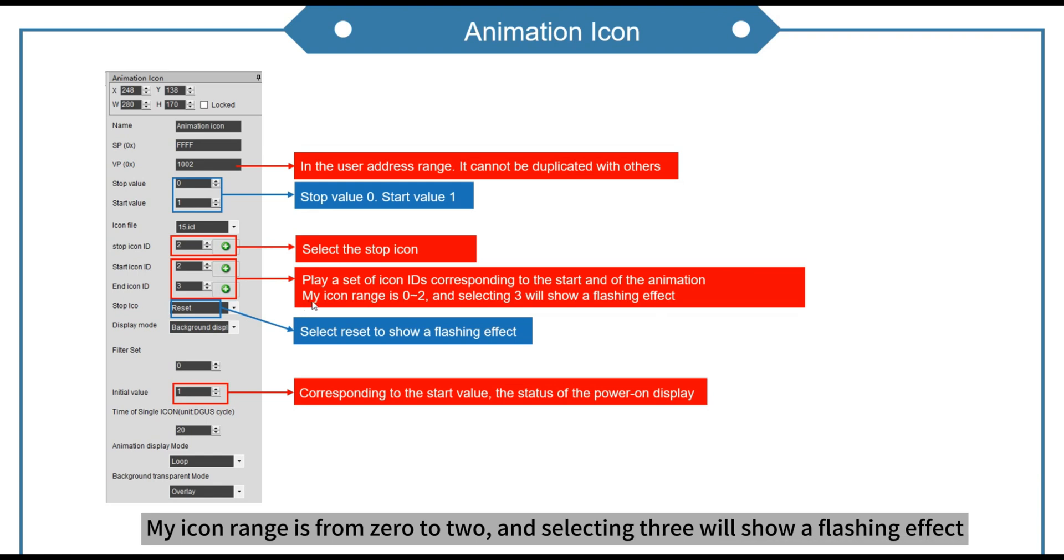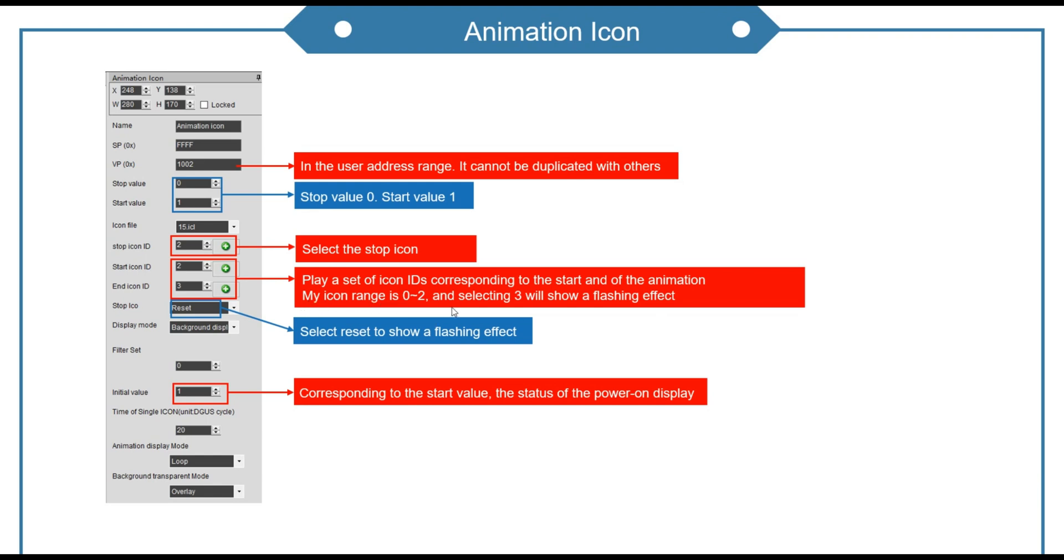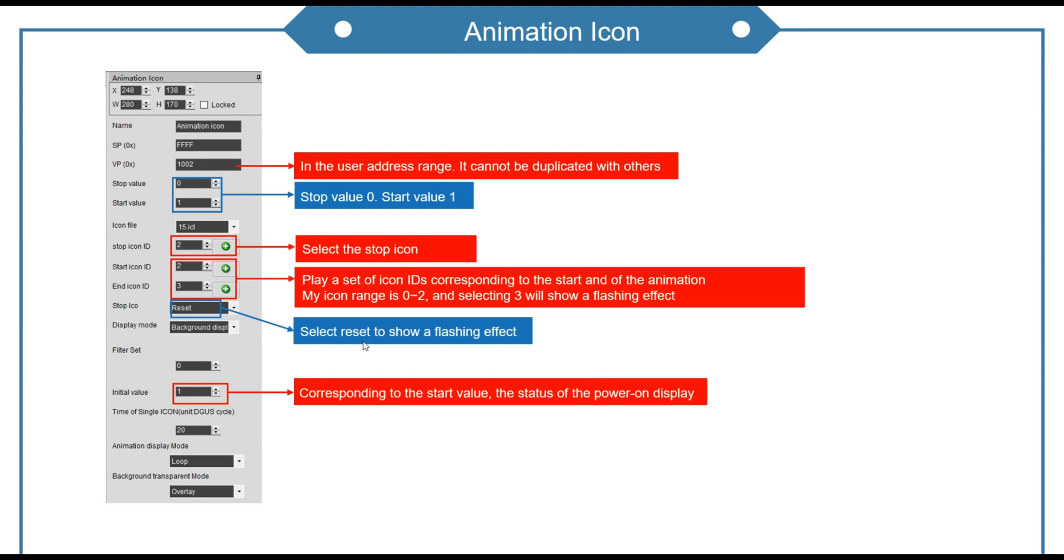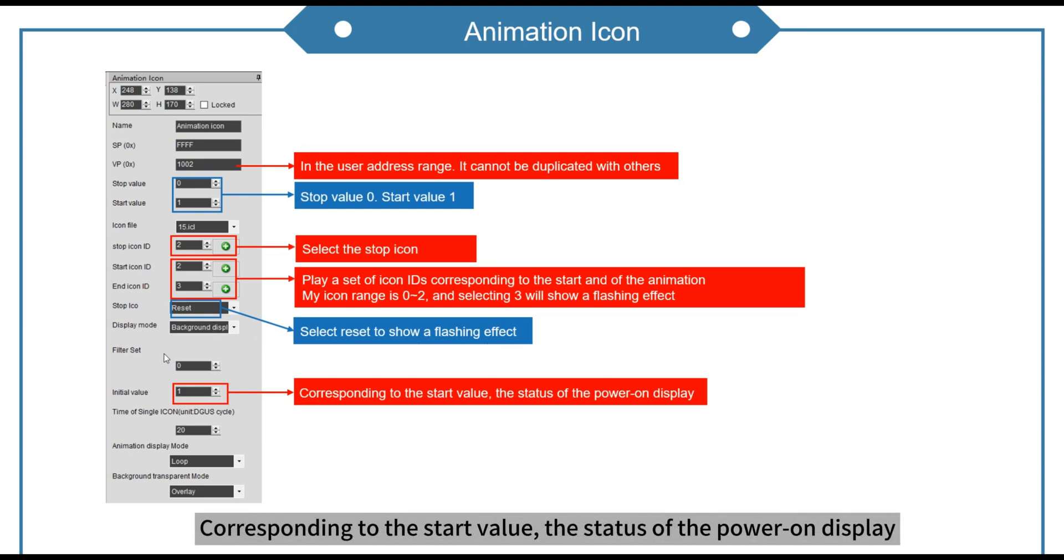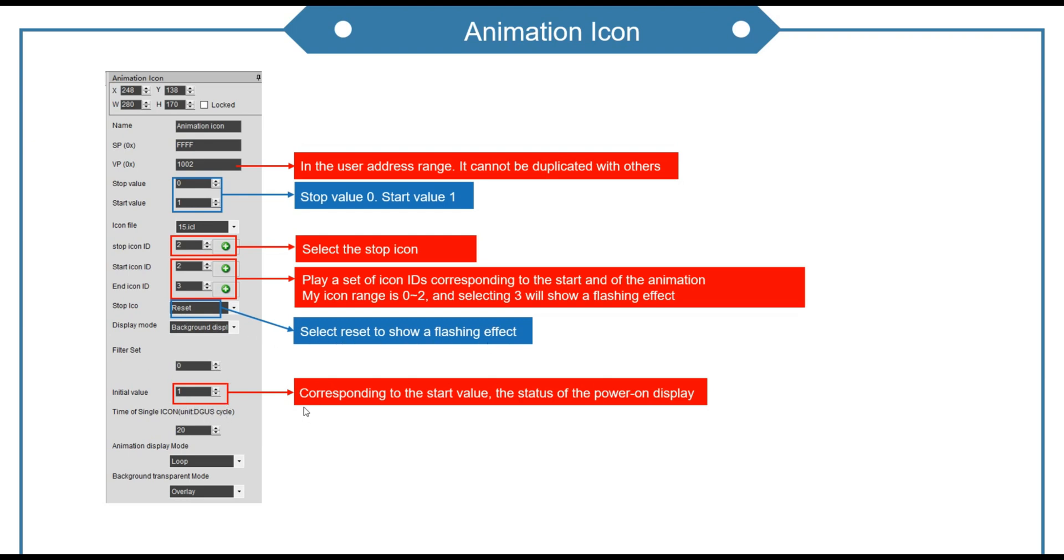My icon ranges from 0 to 2, and selecting 3 will show a flashing effect. Select reset to show a flashing effect. Corresponding to the start value, the status of the power on display.